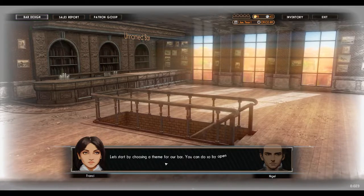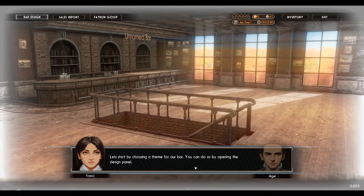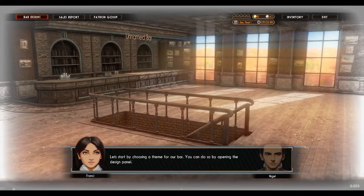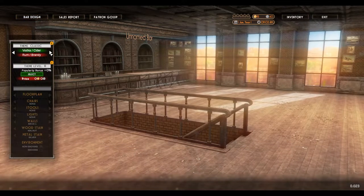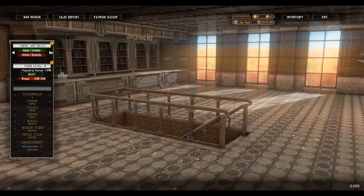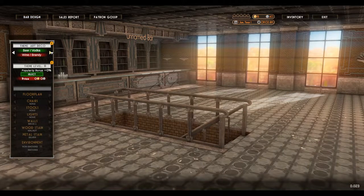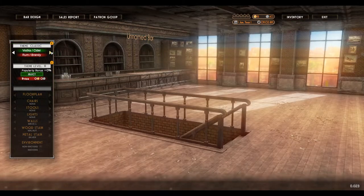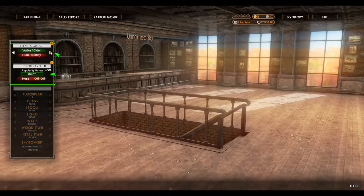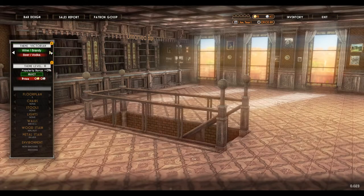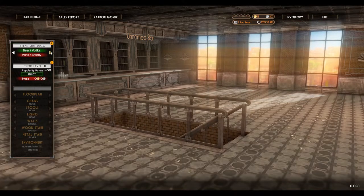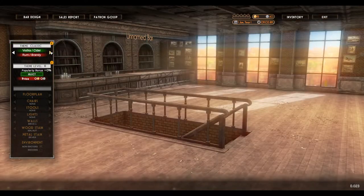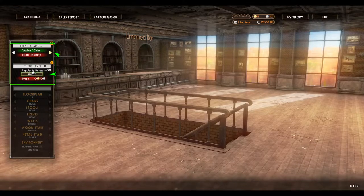Let's start by choosing a theme for our bar. You can do so by opening the design panel. Wine and brandy. Beer and vodka. Rum and brandy — no whiskey? It is just the demo. We'll do rum and brandy.